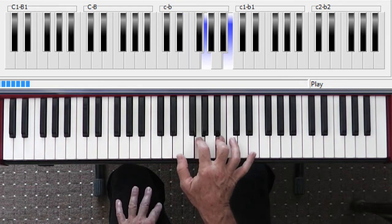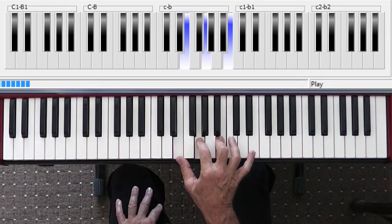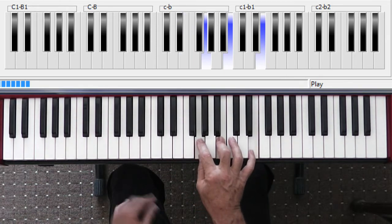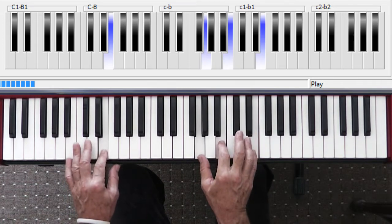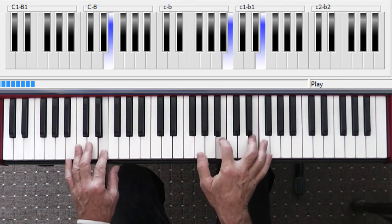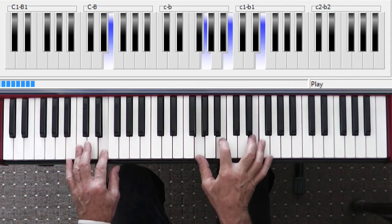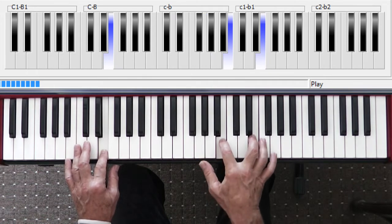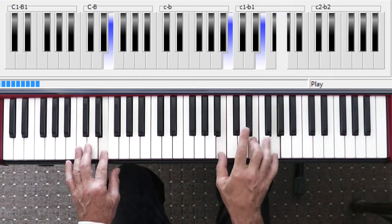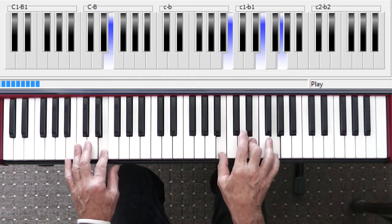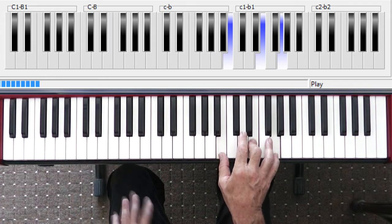The inversions: take the bottom E, put it up top. You've got your E minor in your first inversion. Bottom note up top, E minor in your second inversion, and that's where I want you to be.